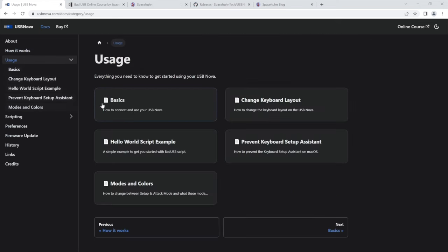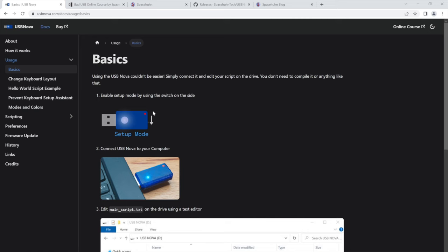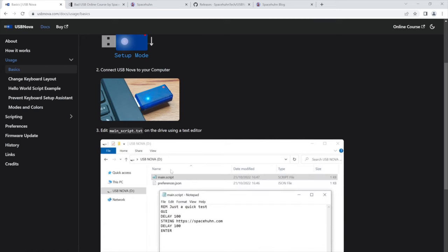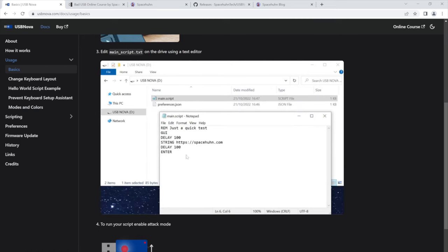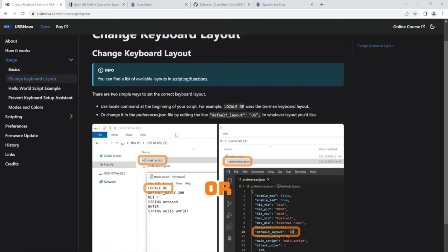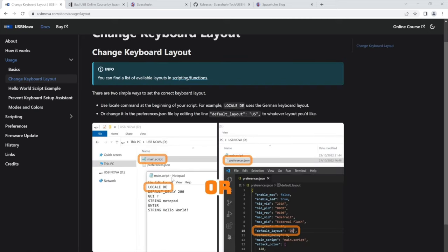We have usage. This also explains how you put it into setup mode, connect it, edit the file, how you can change the keyboard layouts. There are two ways you can change it: within the script itself or you can change it in the preferences.